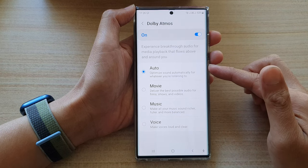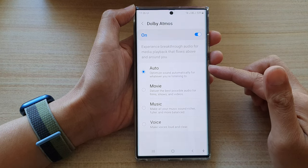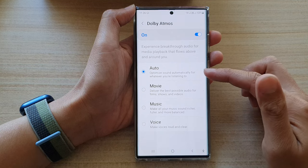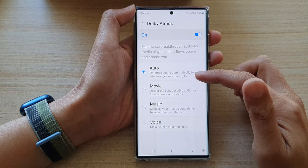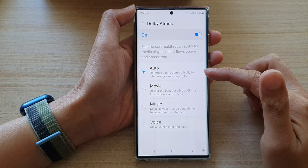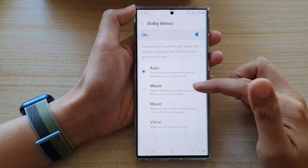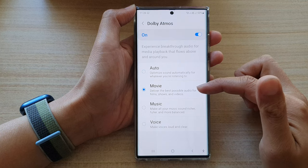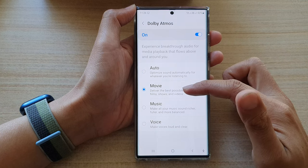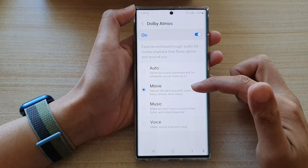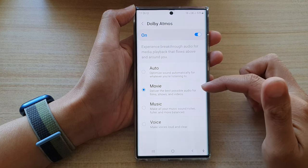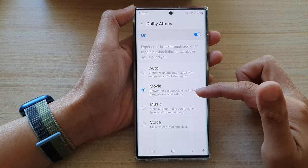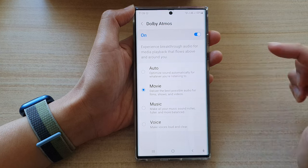You can choose auto and this will automatically optimize sounds for whatever you are listening to. You can choose movie mode and it will deliver the best possible audio for films, shows and videos.